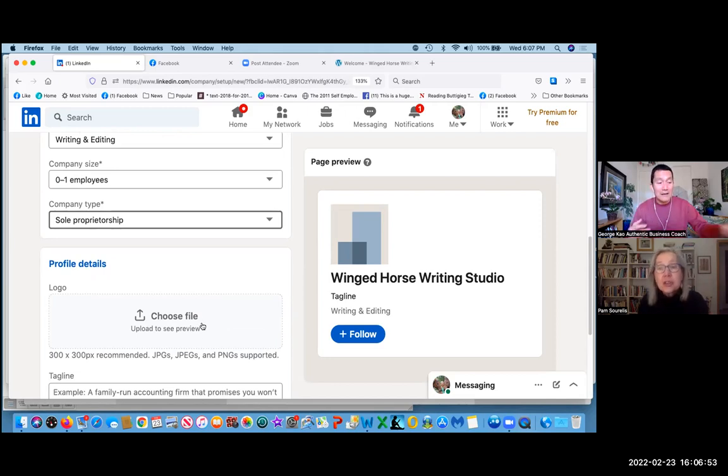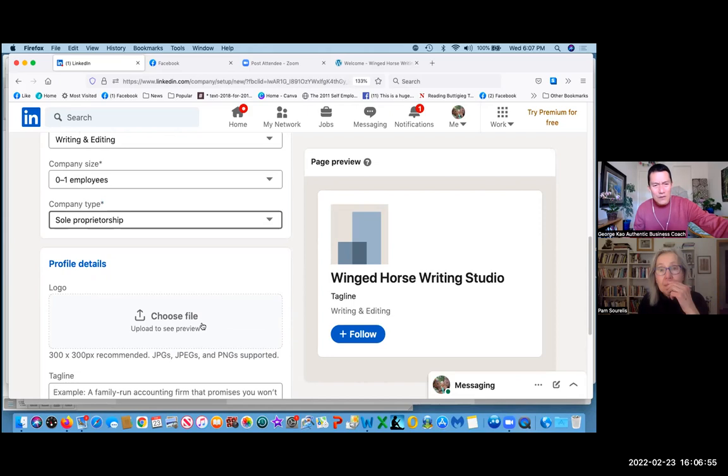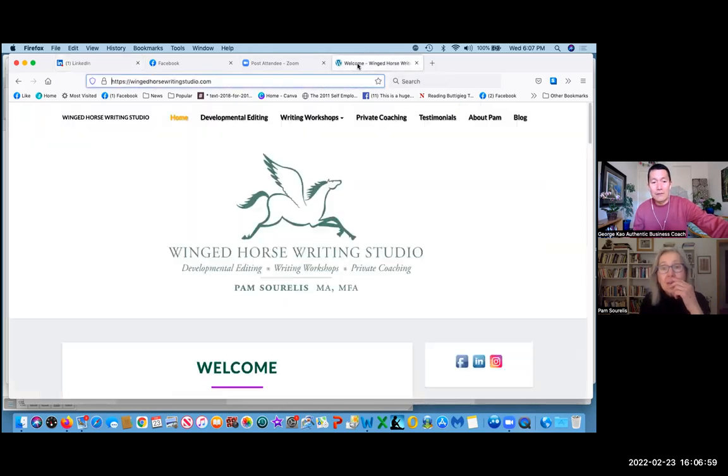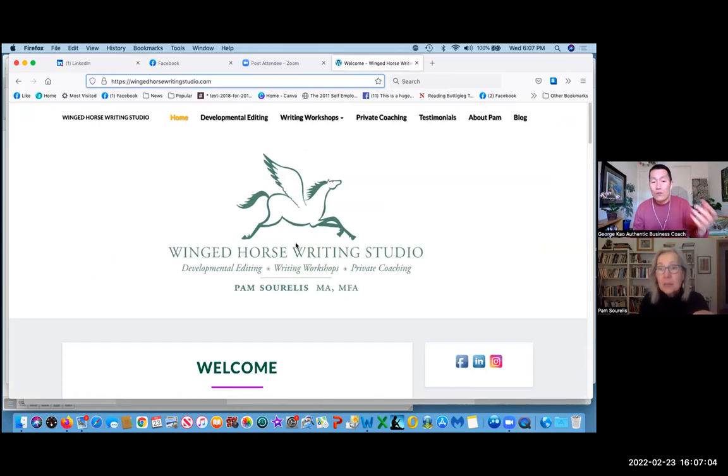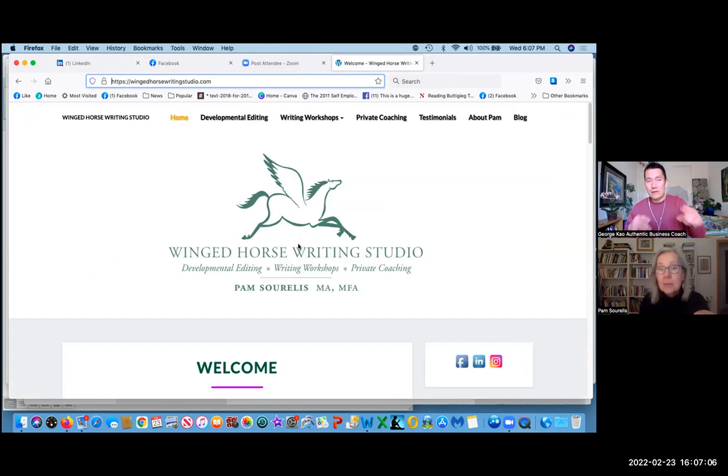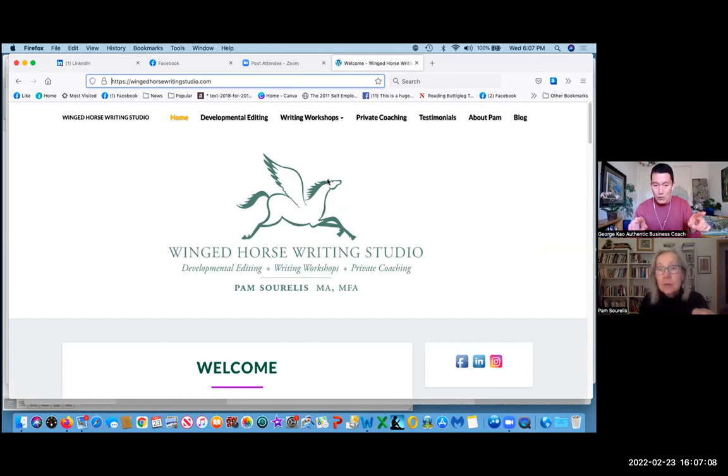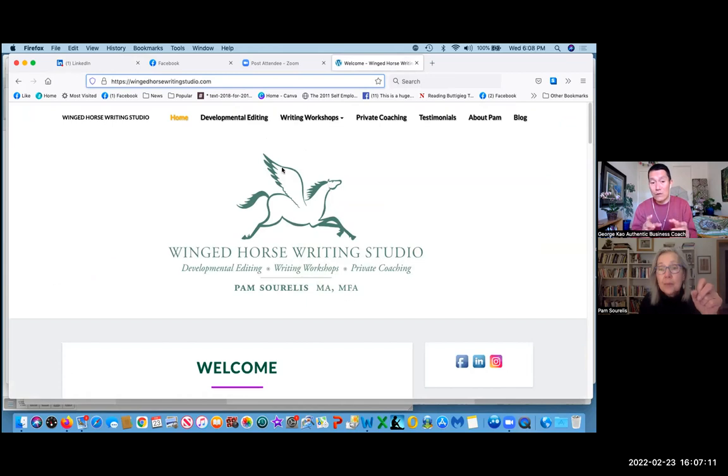I think you have a company logo. I do. But that's okay. Right, there you go. So the logo on LinkedIn company page has to be a square. So maybe just the winged horse itself.